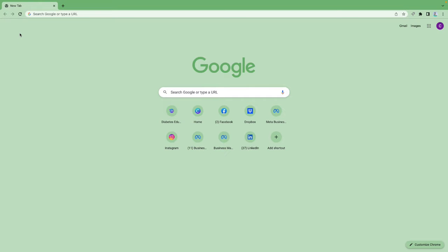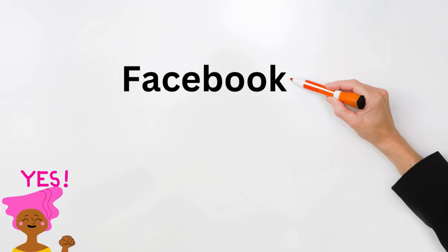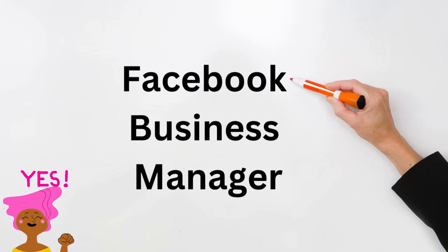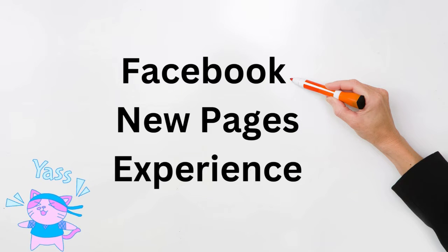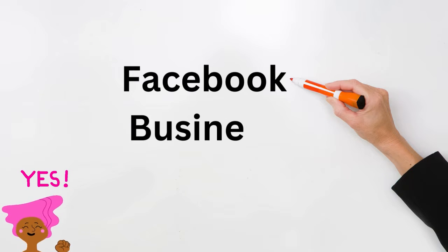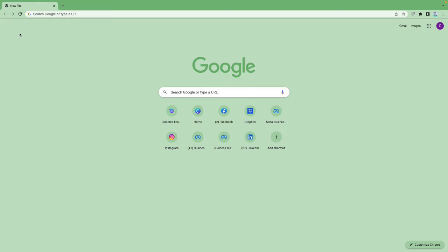I'm going to show you two methods in order to add people to your business page and assign assets to them. The first method is adding people through Business Manager, and the second option is adding people through the new Facebook pages experience. Most of you will go with option one if you already have Business Manager set up and attached to your business page. If not, you'll go with option two.